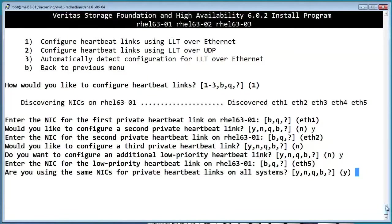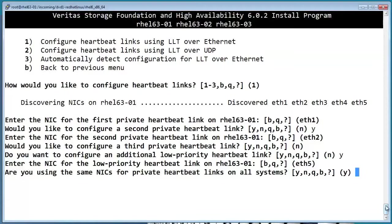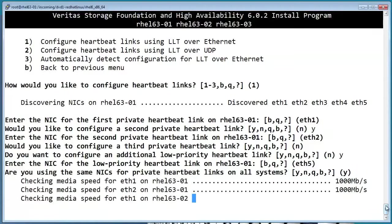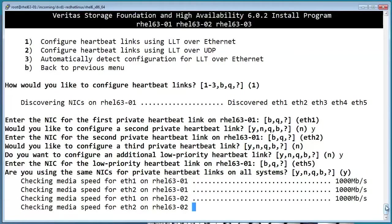What this is asking is if ETH1 on node 1 matches up with ETH1 on nodes 2 and 3, and the same thing with ETH2 and any other private heartbeats that you have.